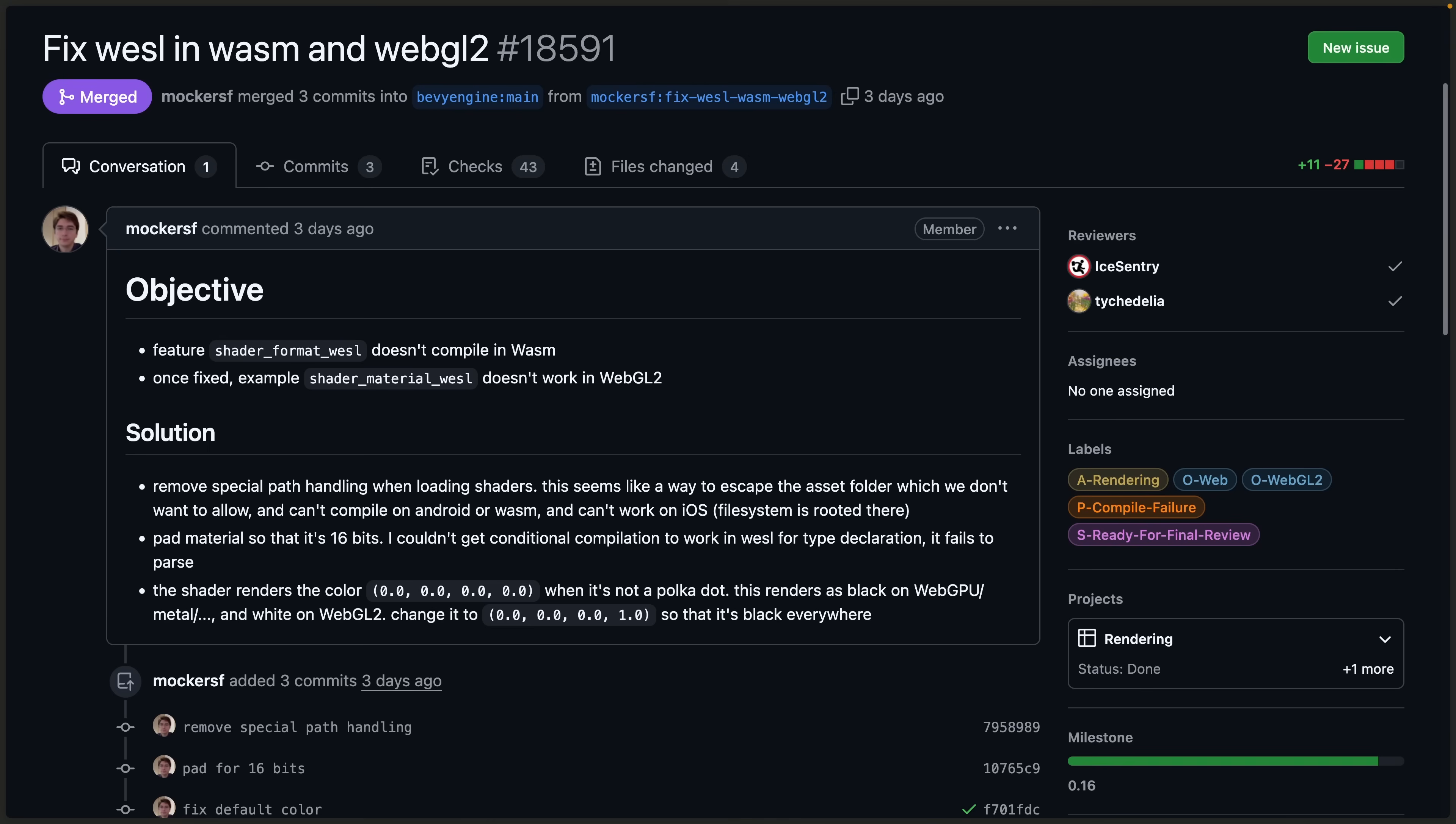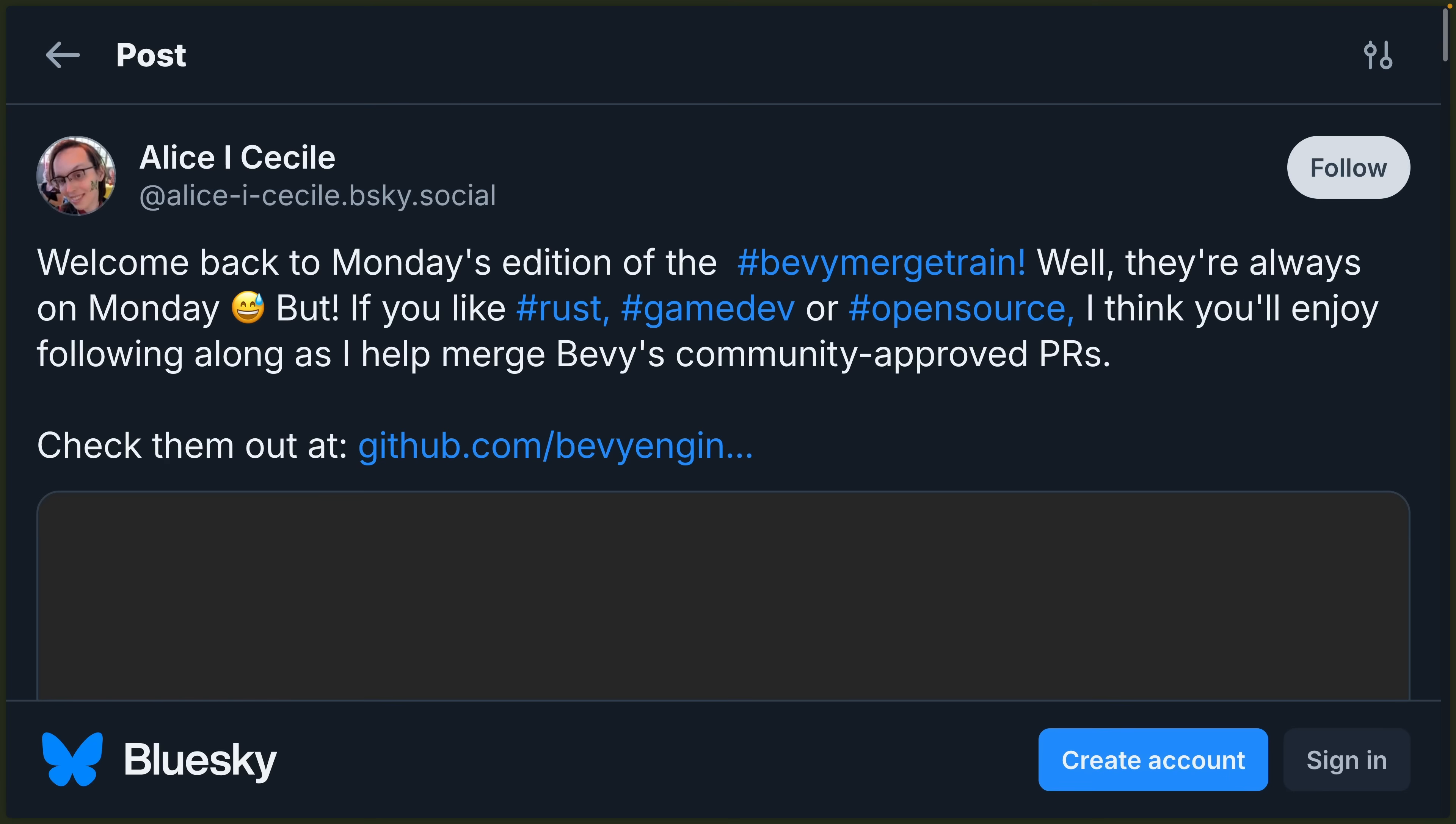And if you're looking forward to playing with the new Weasel on Wasm specifically, some fixes landed in 18.591, which should make it into the next release candidate. It does seem like we'll get a release candidate number three sometime this week, so definitely look forward to that.